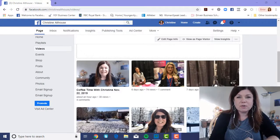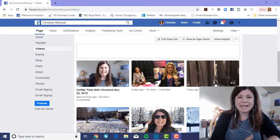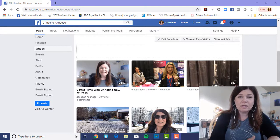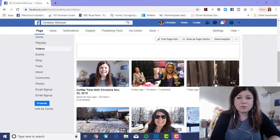Today I wanted to record this video and share with you how to edit a video once you have it on Facebook, whether it is a Facebook Live or a recorded video that you upload to your Facebook page.